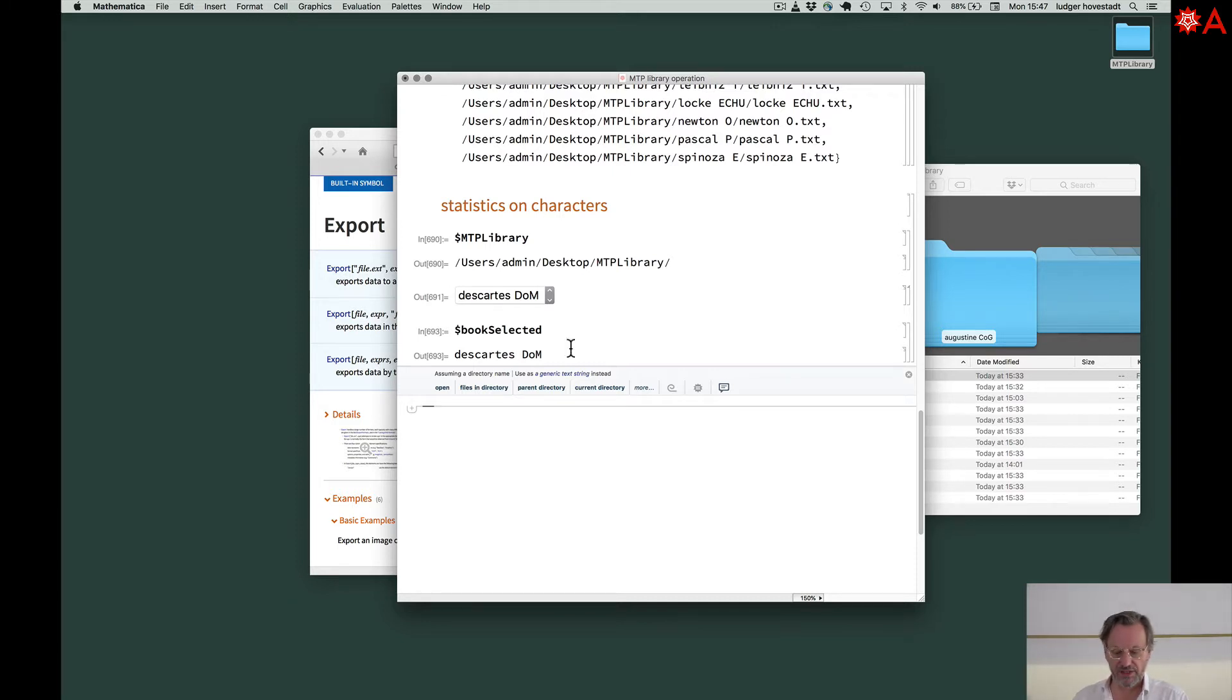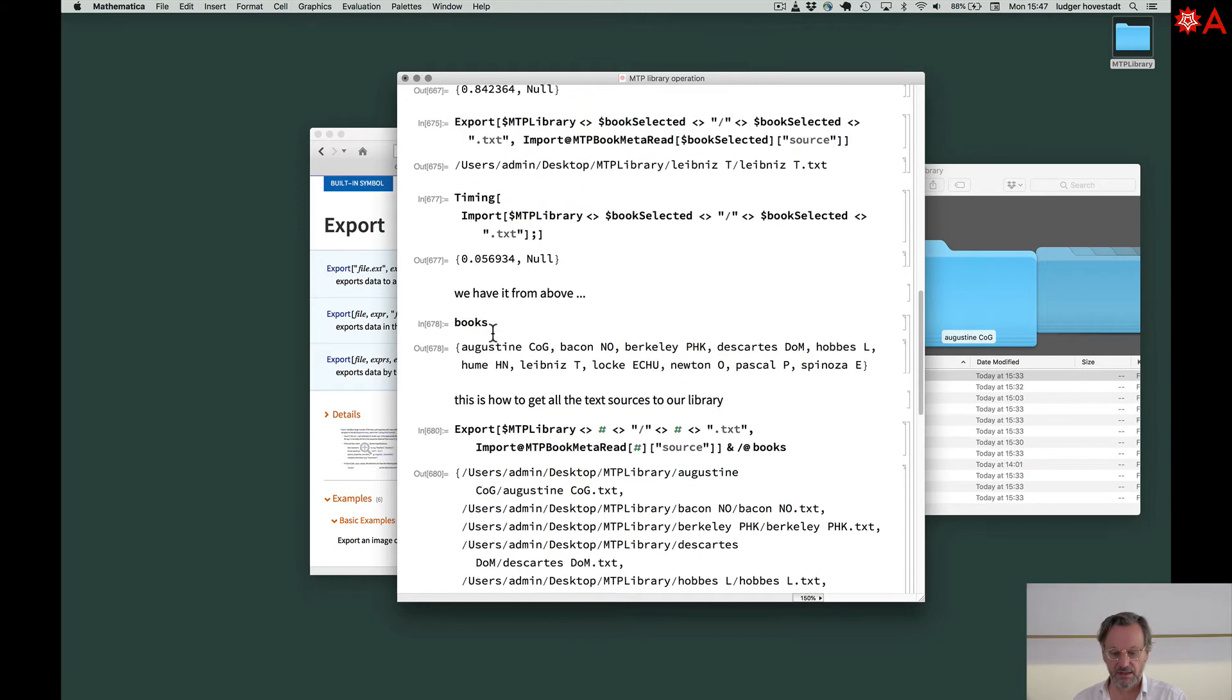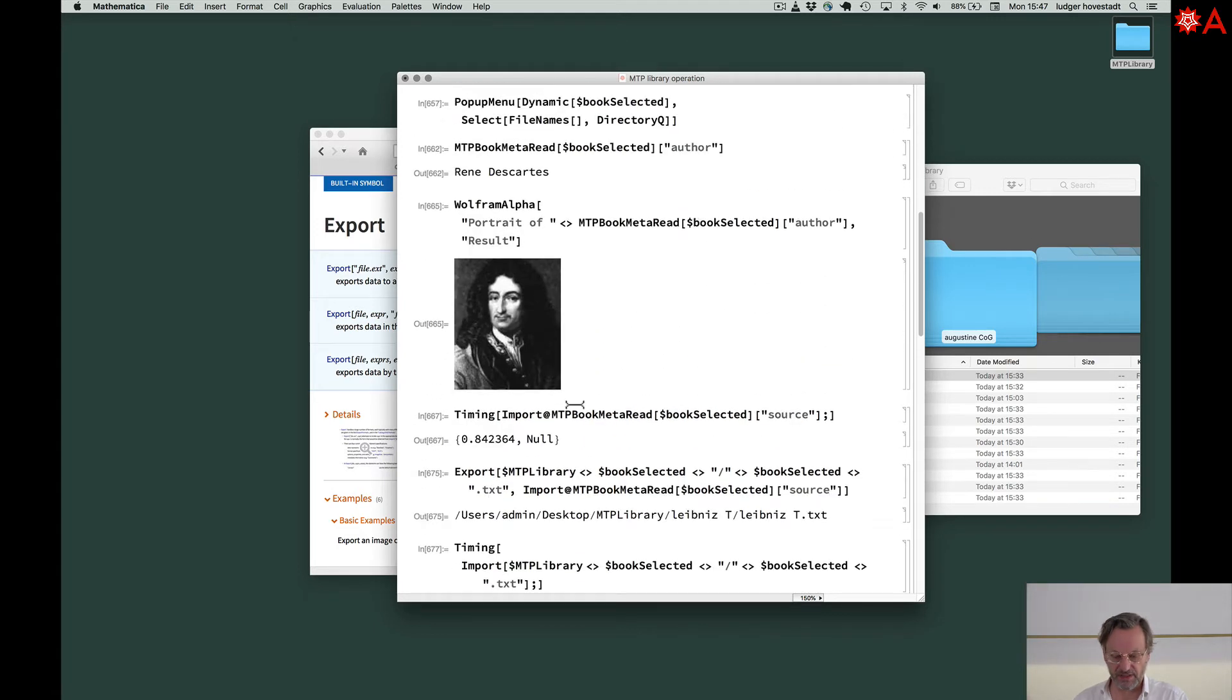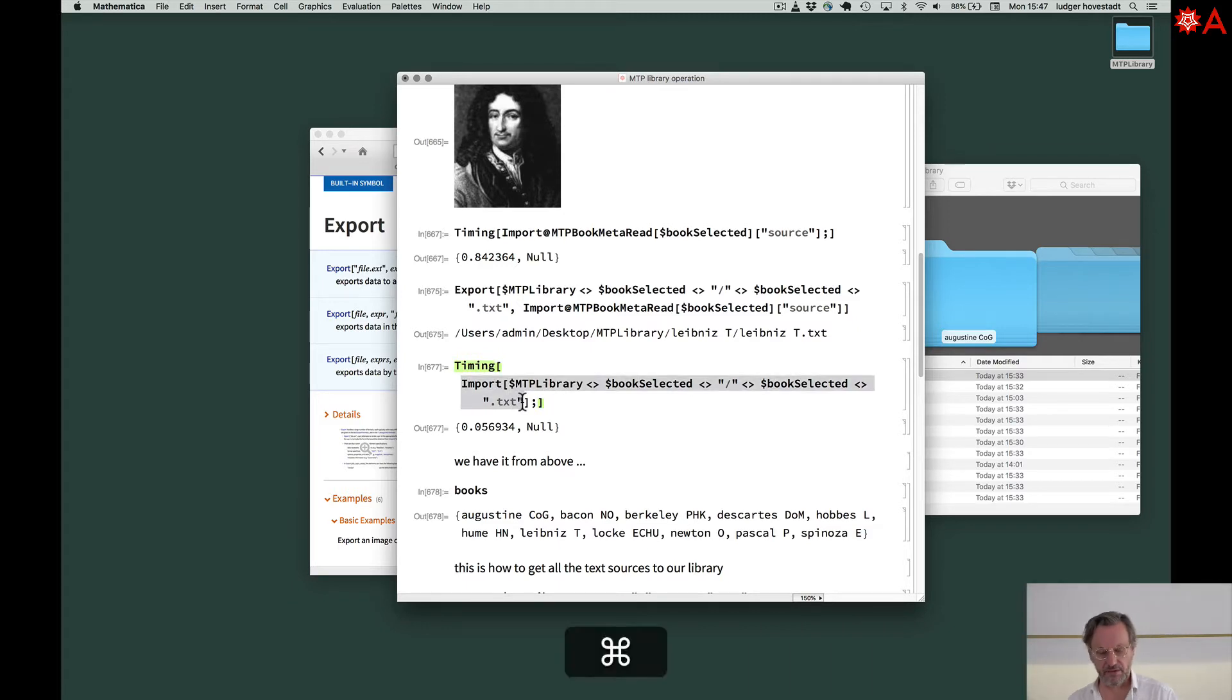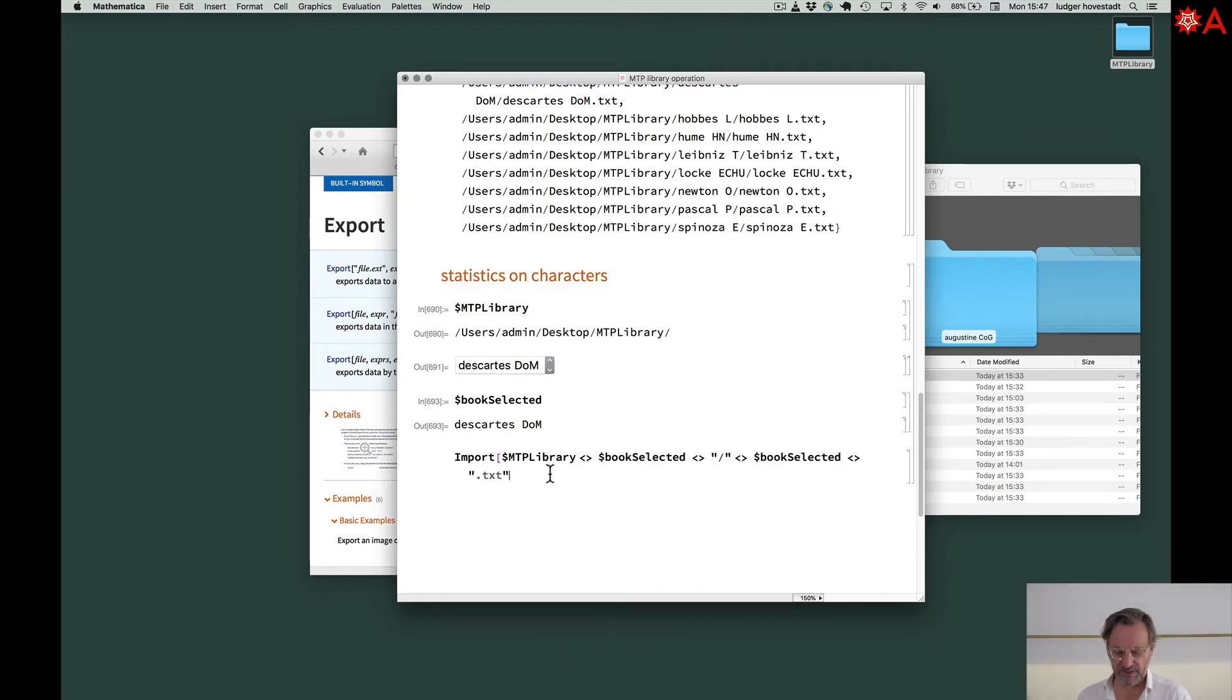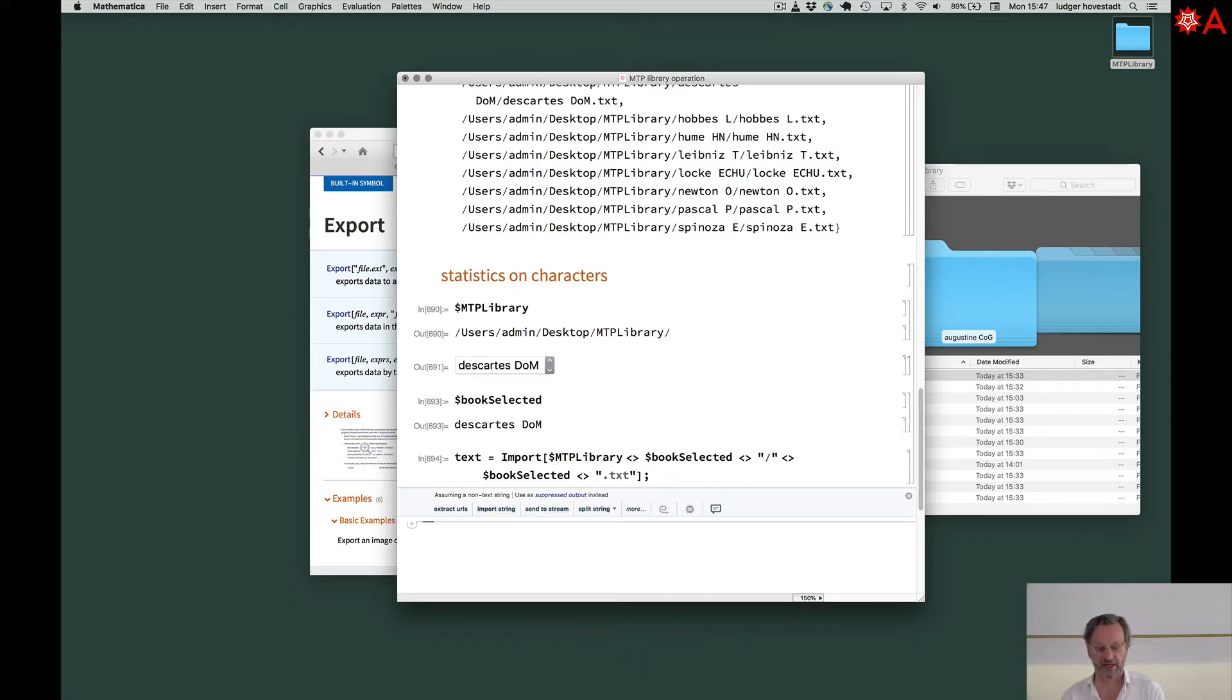So we can use this variable, and then we want to load the text in a fast way. So we had the timing here. This was the old one. So we went to the source. Now we can go for the fast one, the internal thing. So we have book selected. This is our text. And it's fast. Bam, it's there. Great.